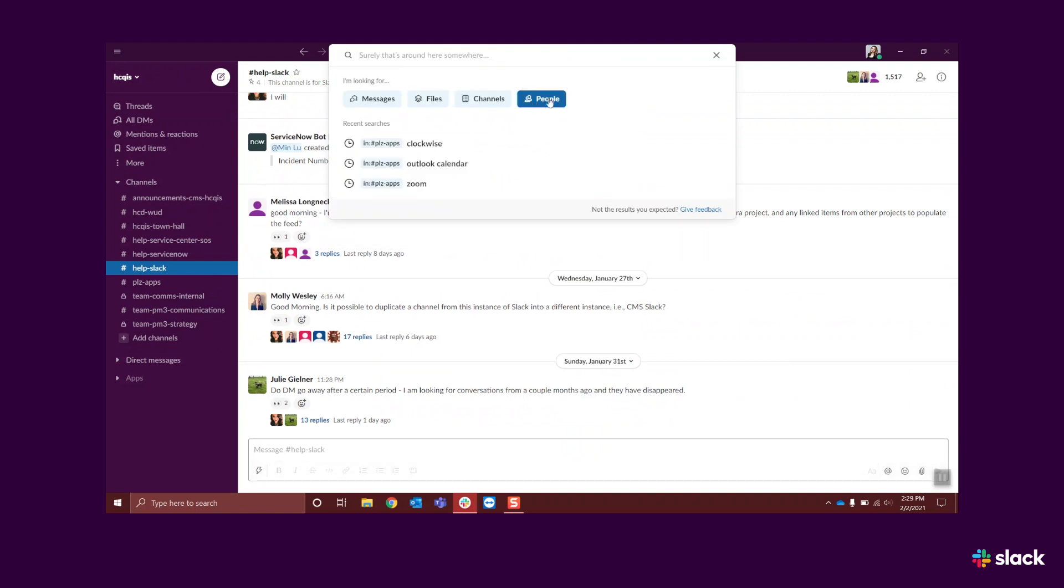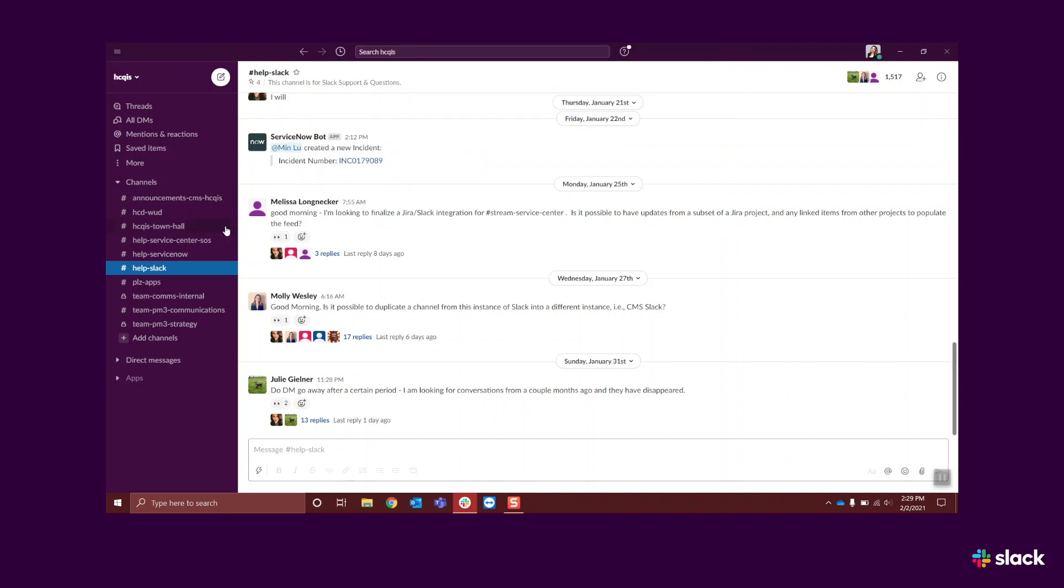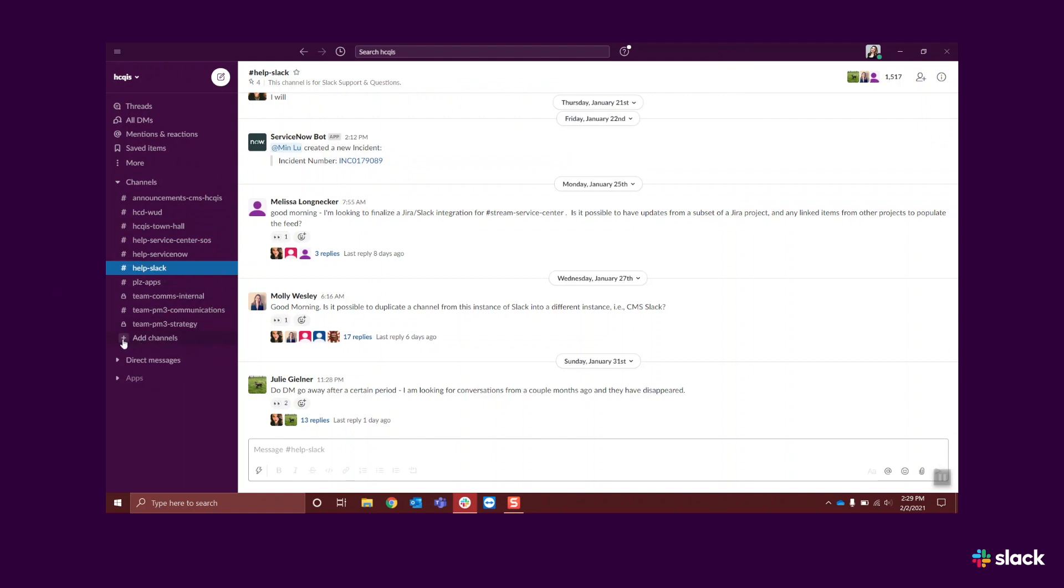If you cannot find a channel on your topic of interest, you can start a new channel by clicking on the plus sign next to the channels heading or at the bottom of the channels section where it says Add Channels. You can have a channel for any project or interest group that you like.